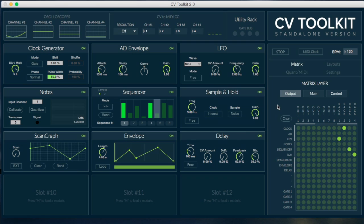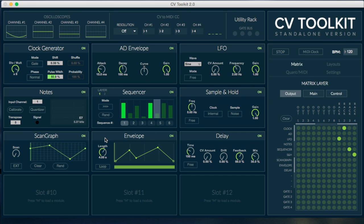The first thing you're going to notice when you open up CV Toolkit 2.0 is the new design. All the different parts are now concentrated into a single window, which makes it a lot easier to use.